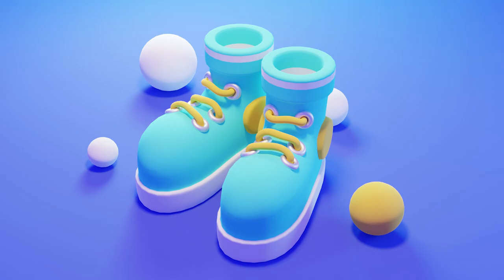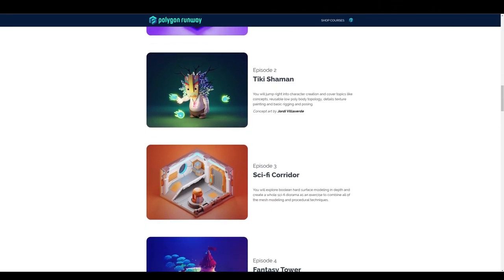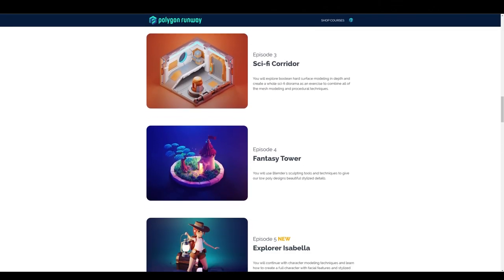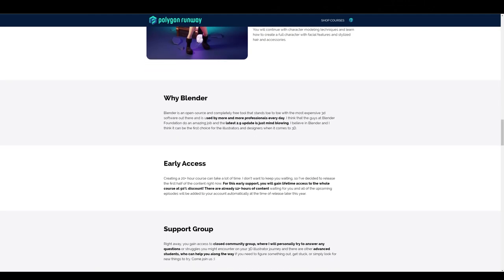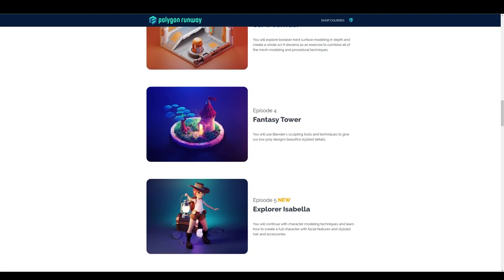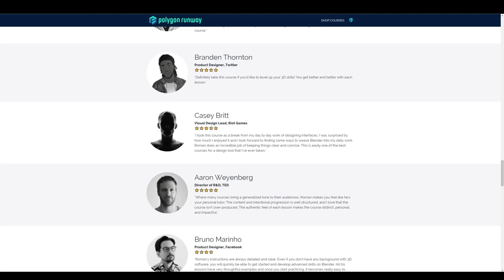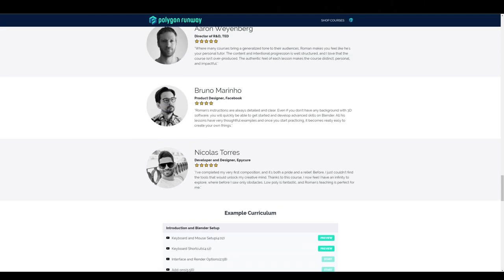If you're new to the world of 3D and Blender and you want to become a 3D illustrator, go and check out my courses — they are carefully designed to teach you beginner and intermediate skills in the quickest and most effective way.